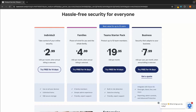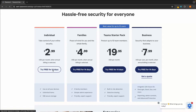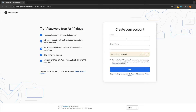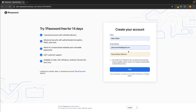Choose your plan on this screen. I'm just going to go for individual, and then we can click claim free trial. From here, all we have to do is go through and create the account, so I'm just going to enter my name in right here and my email. We also have this option to get emails from 1Password, but I'm just going to click next and leave this.